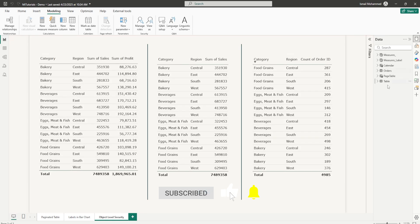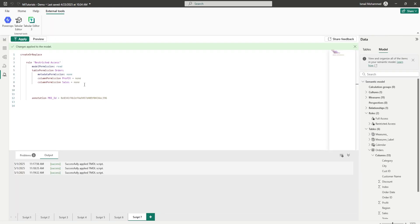With TMDL view and just a few lines of code, you're able to handle Object Level Security and hide columns or tables from users based on your needs and requirements. Setting up OLS with just a few lines of code in TMDL view is simply amazing. Are you going to try this in your Power BI report? Let me know in the comment section. I hope you enjoyed this tutorial and learned something new today — please consider subscribing to my channel for more such tutorials.